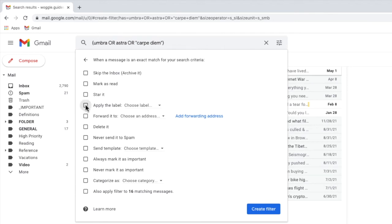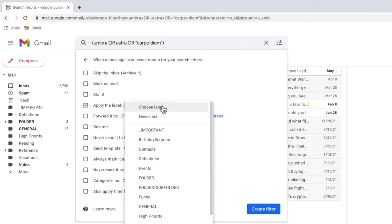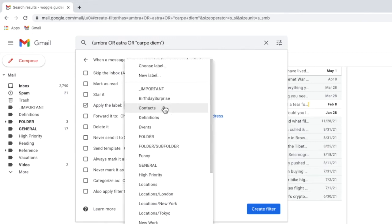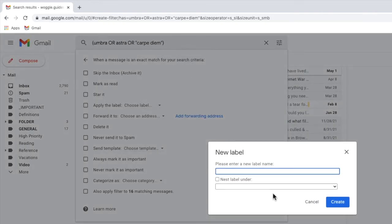I'll click once in the checkbox next to that option to select it, and I'll move my mouse to the 'choose label' dropdown next to it and click on the small arrow to open that. A number of existing folders or labels are shown and you can choose to add your email to one of those if you wish. I'll click back into the dropdown as I want to create a new folder or label name — I can do that by clicking once on the 'new label' option. A pop-up box then appears asking you to enter the name of the folder you want to create. I'll call my label 'Latin' and confirm that by clicking on the large blue create button.